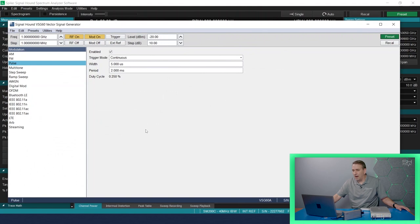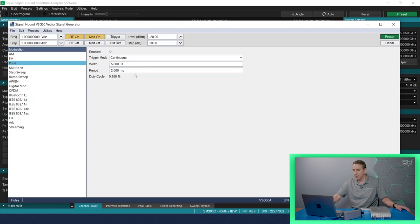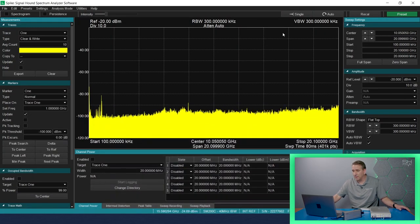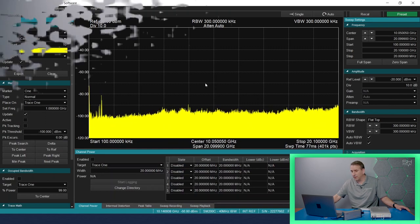Let's dive in. So what I've done on the VSG60 is I've set up a 5 microsecond wide pulse with a period of 2 milliseconds to illustrate some of the challenges that you have in the swept analysis mode.